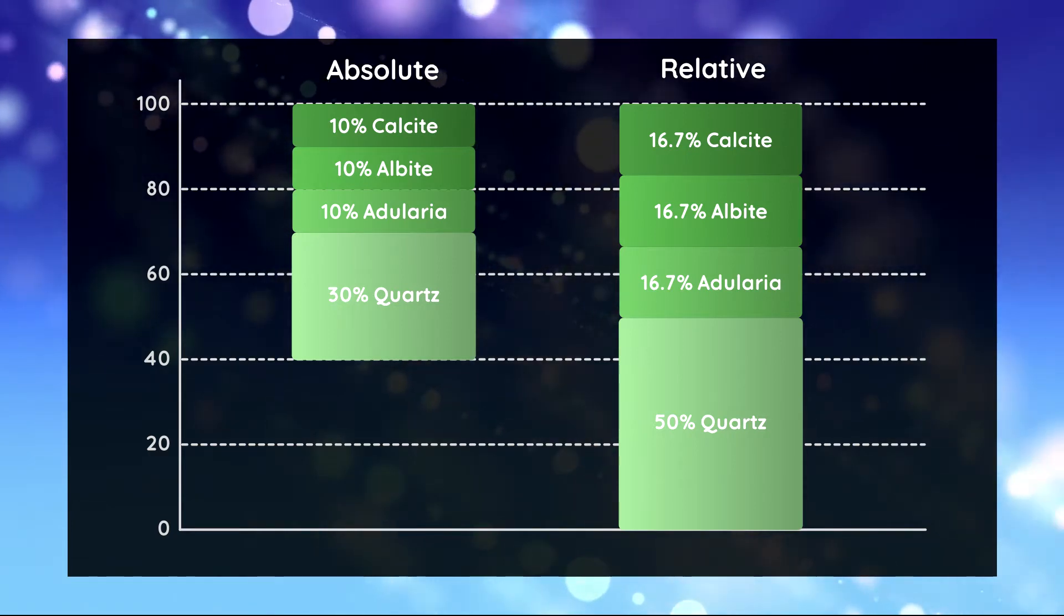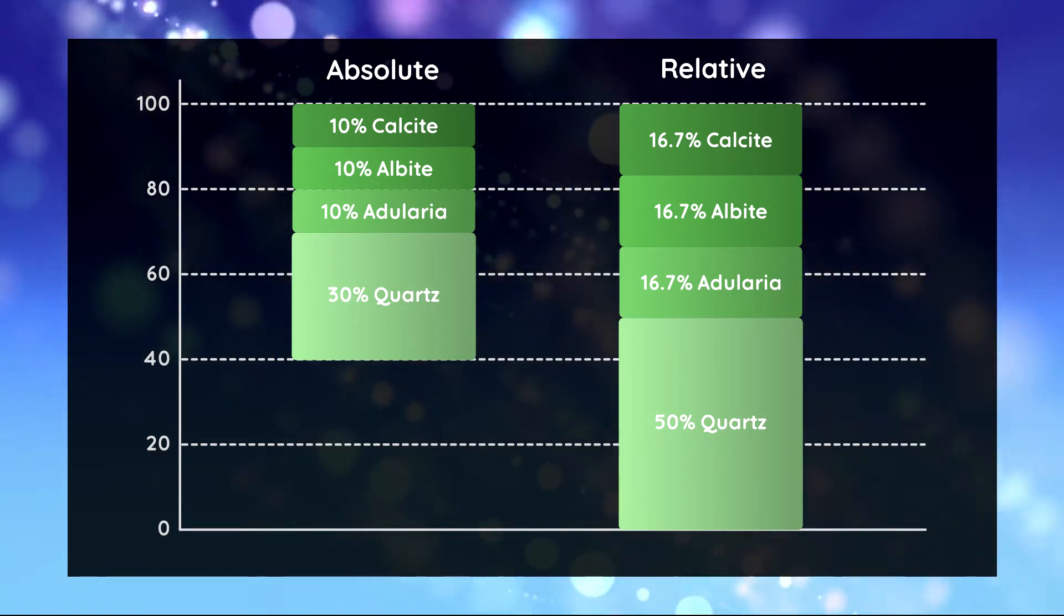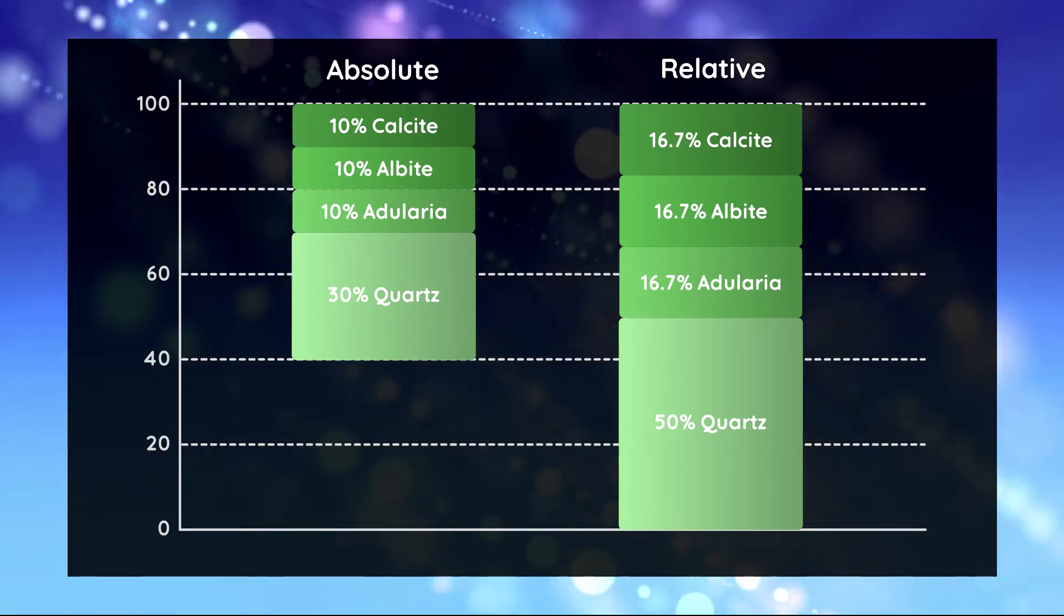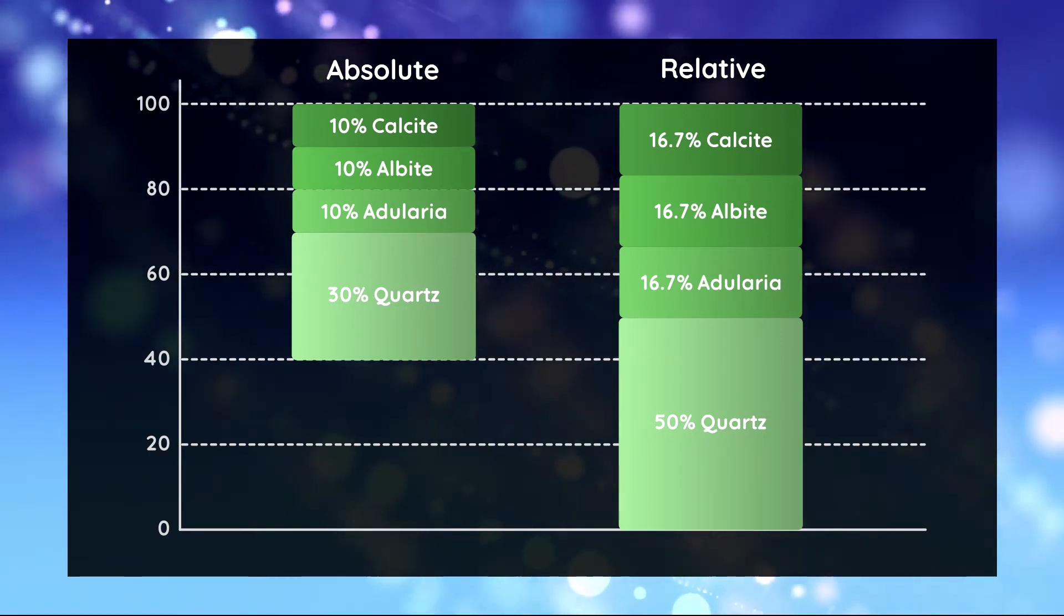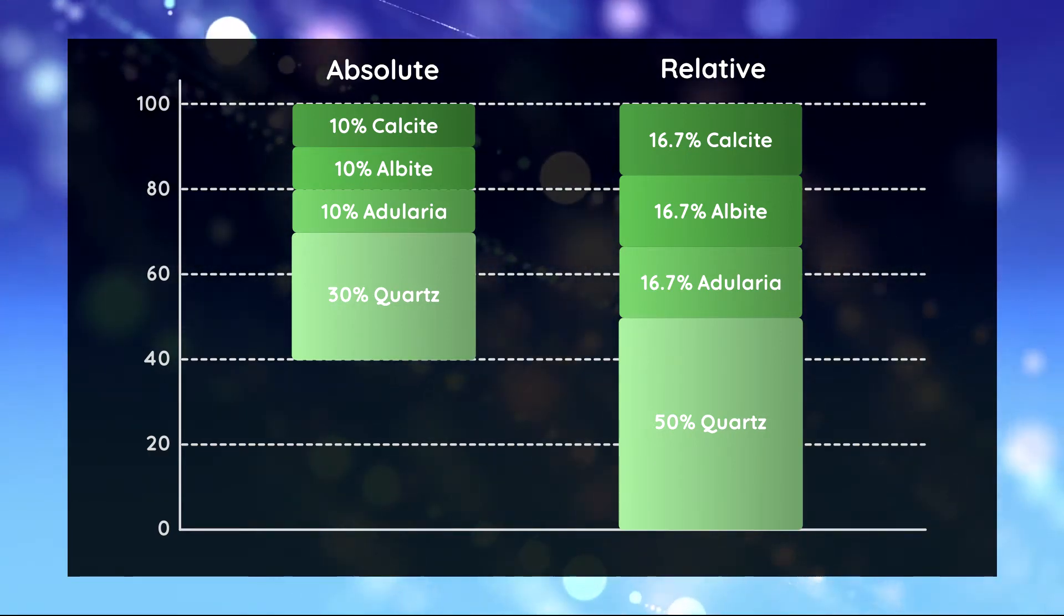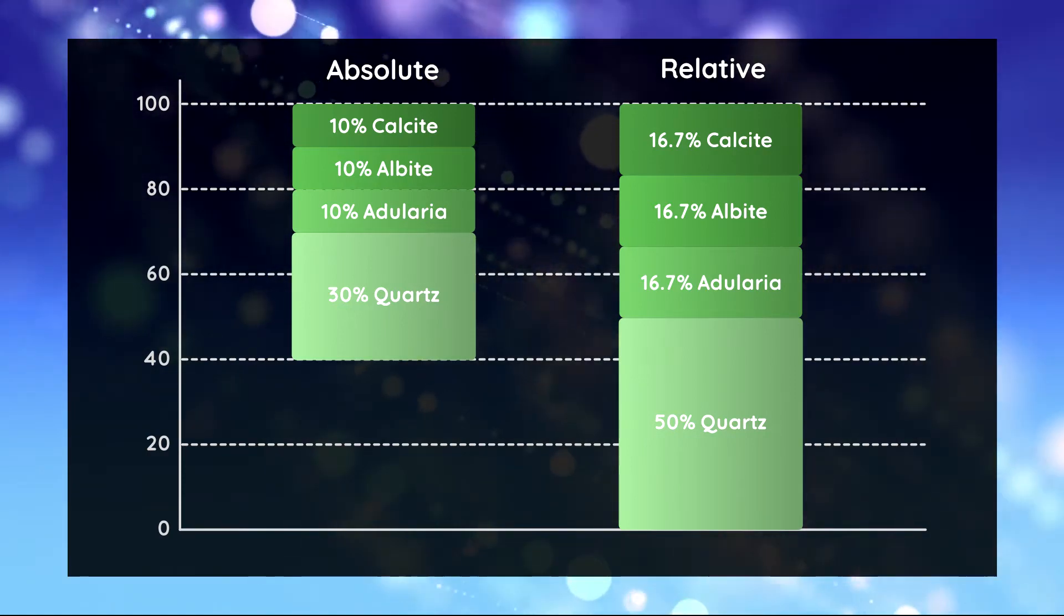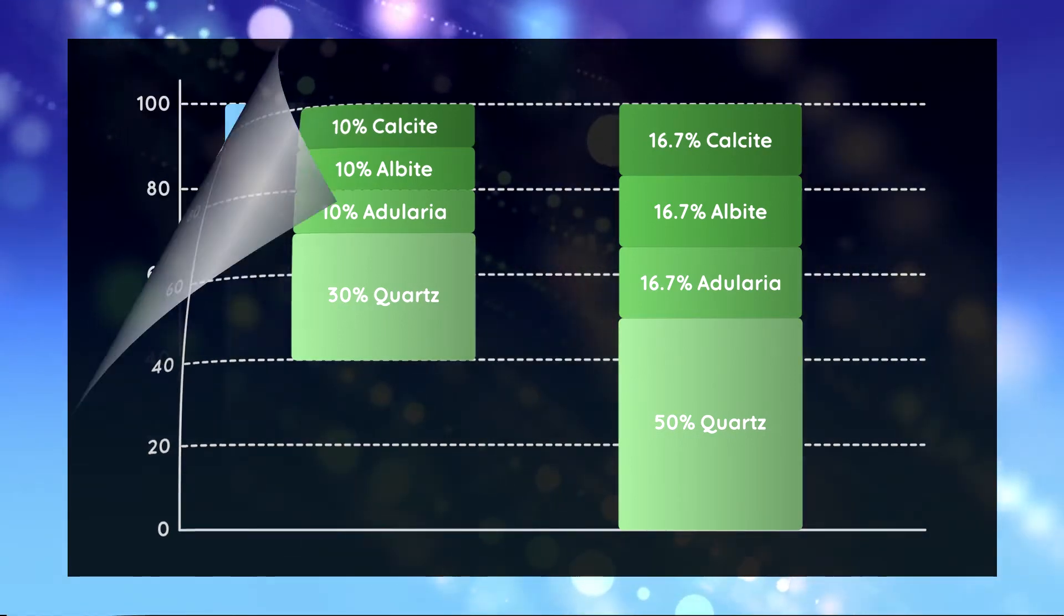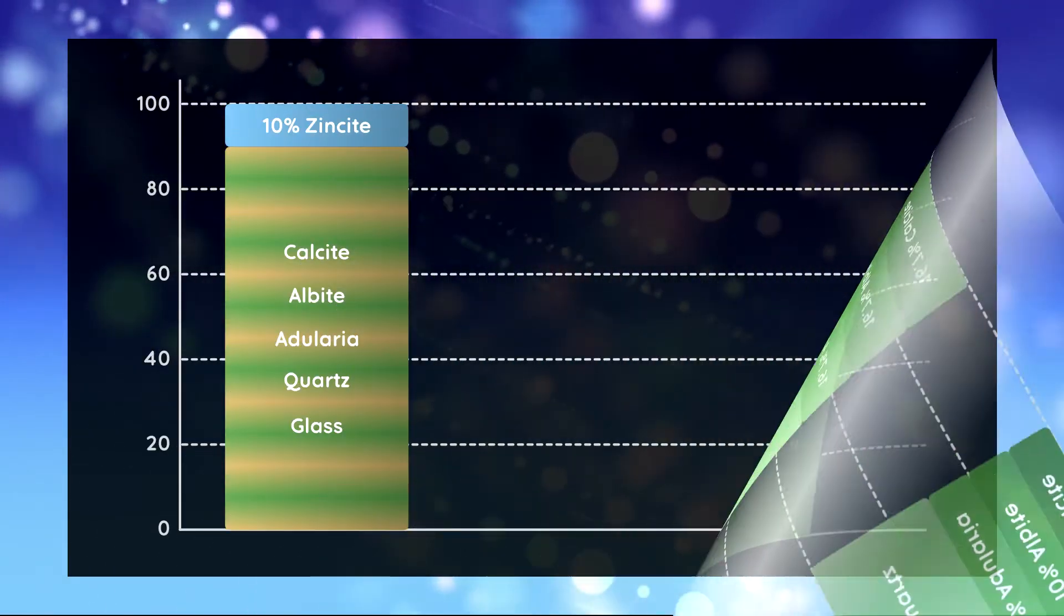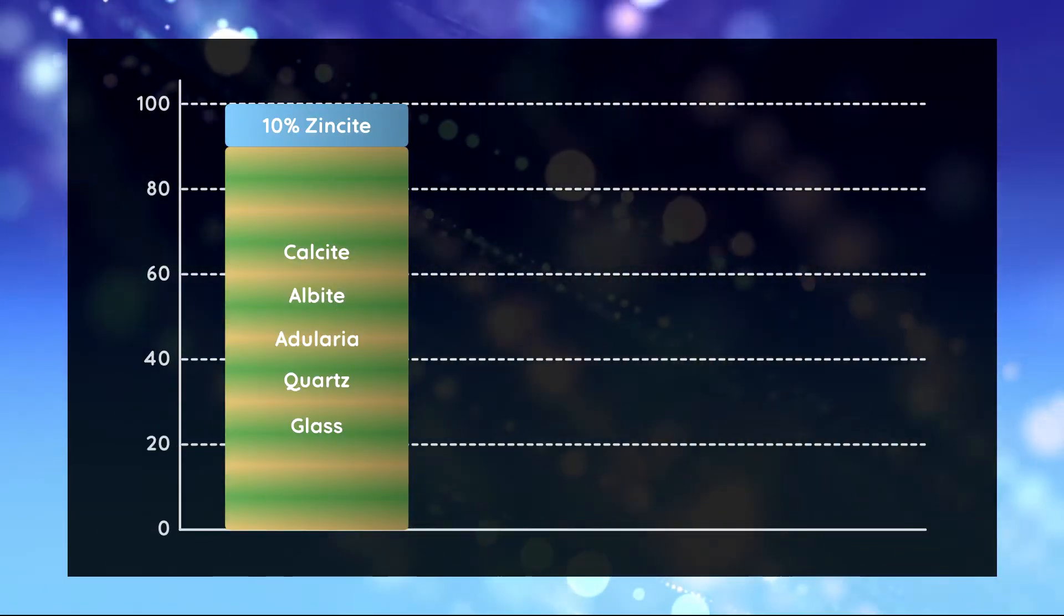If we want to determine absolute quantities we have to use a workaround. There are several options but the one I'm going to demonstrate here is called the internal standard method.